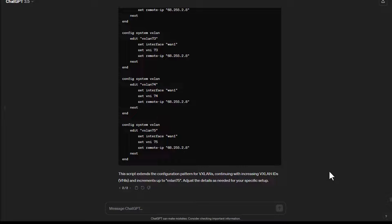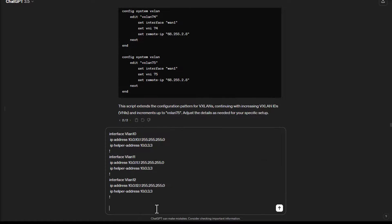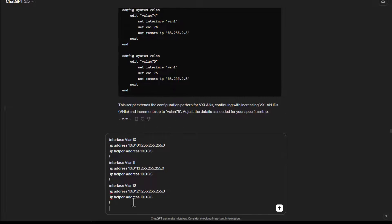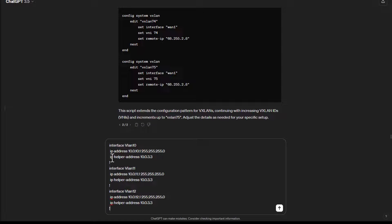So how I was able to accomplish this was by pasting in a sample script. So here I have VLANs 10, 11, and 12 where I'm just giving them an IP address and then my helper address for relaying DHCP.